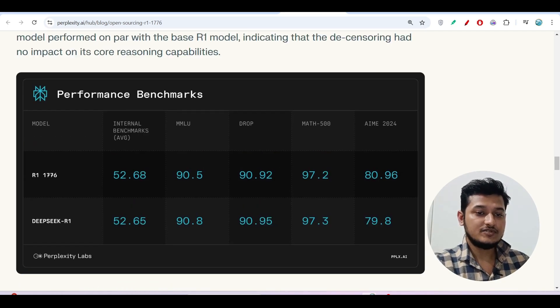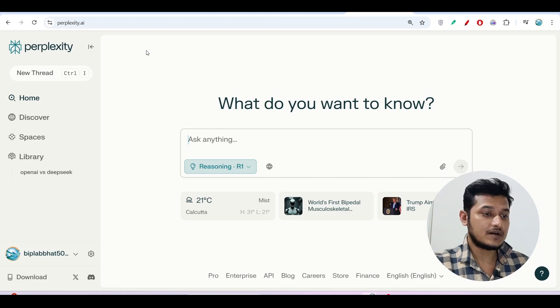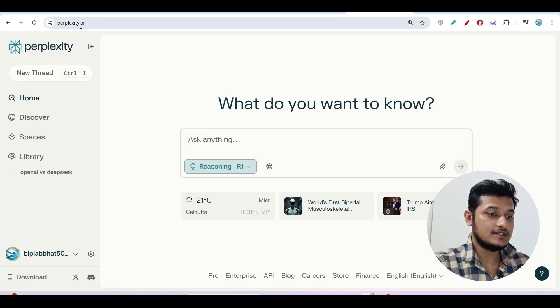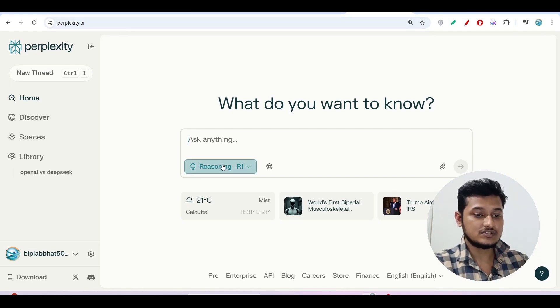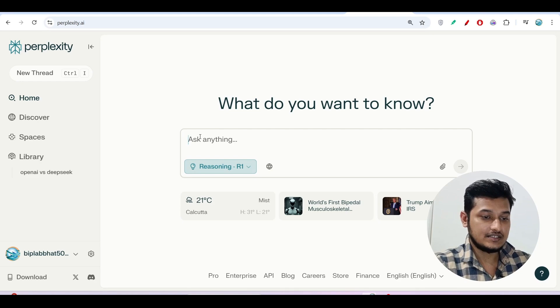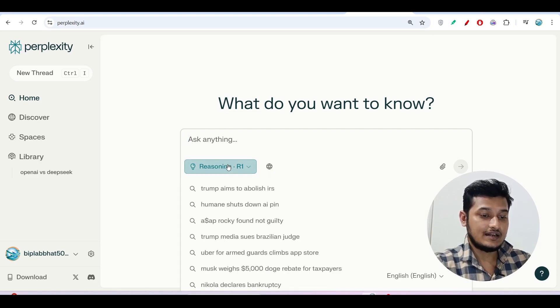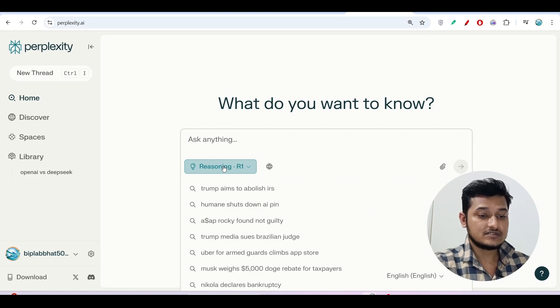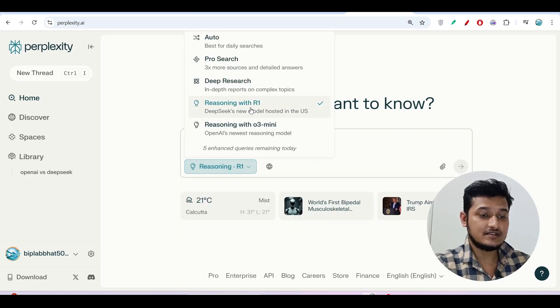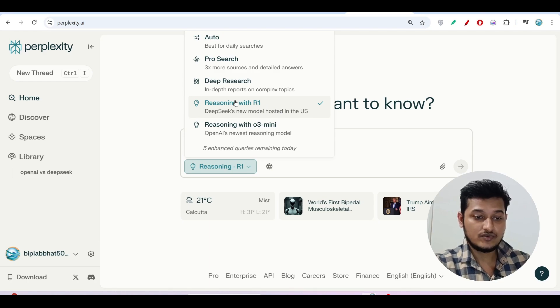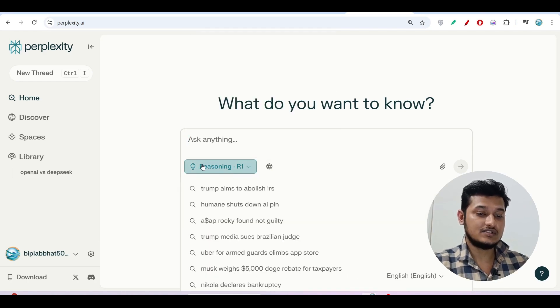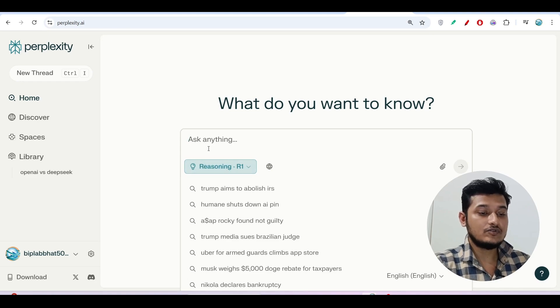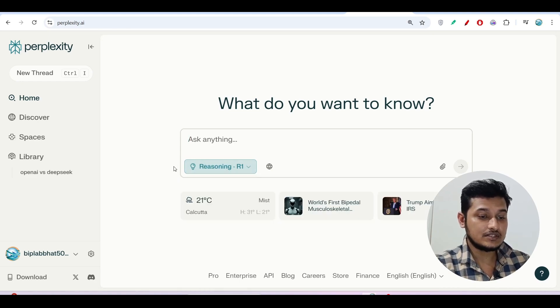Let me show you how to use. Just go to Perplexity.ai. I have given the link in the description box. Here you will find this option where you can ask anything. If you turn on this dropdown, here you see you will find Reasoning with R1. If you click on this Reasoning with R1, then you will find this model gets selected. Now you can ask anything to this model. But remember one thing.